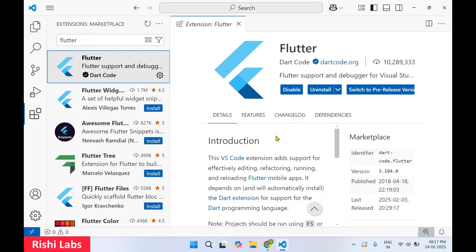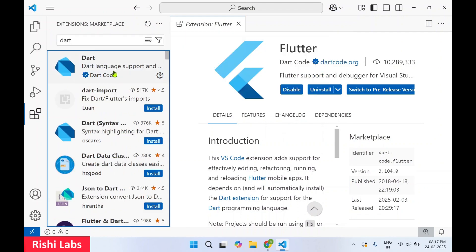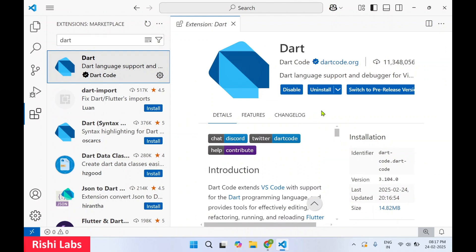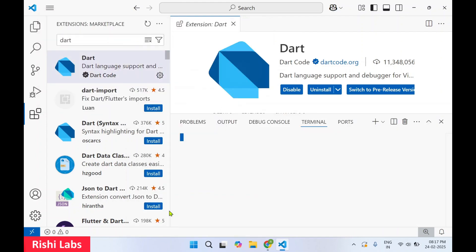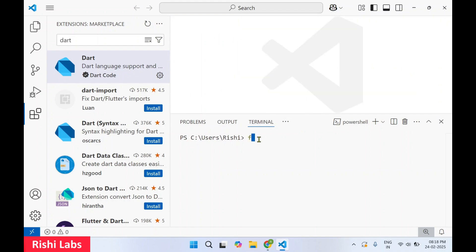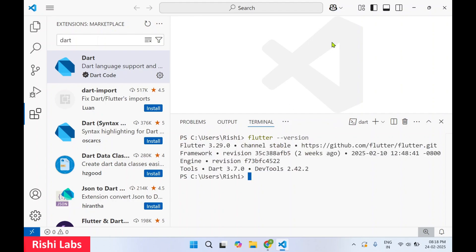Now type 'dart' in the extensions search and select it. Once we install Flutter, it also enables Dart support within VS Code. Now open the terminal — go to File, then Terminal. On the terminal type 'flutter --version' and hit Enter. If you are able to see the Flutter version — 3.29 — that means your Flutter is configured correctly inside VS Code and you will be able to write Flutter applications using the Dart programming language.